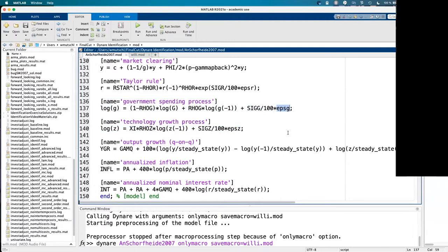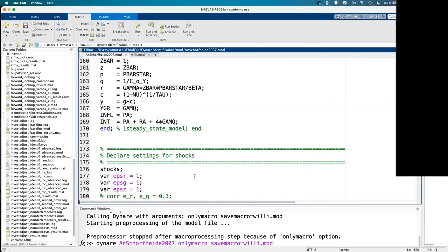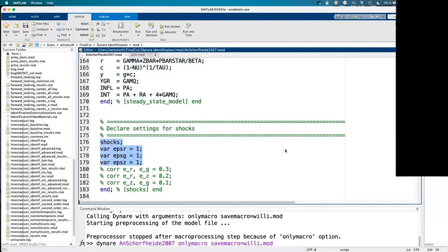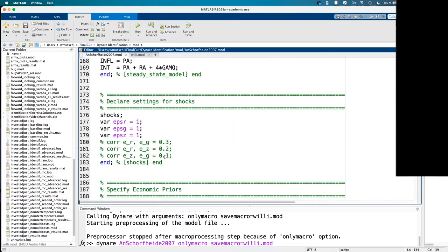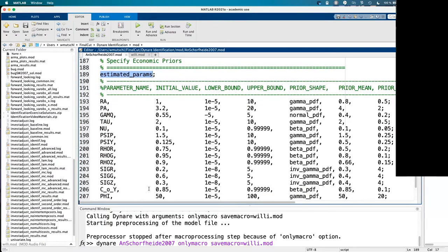Now I have all the AR(1) processes, and I multiply my exogenous variables by xi_g, xi_z, and xi_r. Those are my scaling parameters. I'm computing the steady state analytically, and for the shocks I'm assuming unit variances because I'm scaling them with those xi parameters. For identification, you use the estimated_params block to select which parameters you want to check identification for. If you're going to estimate certain parameters, you should check identification of those first.